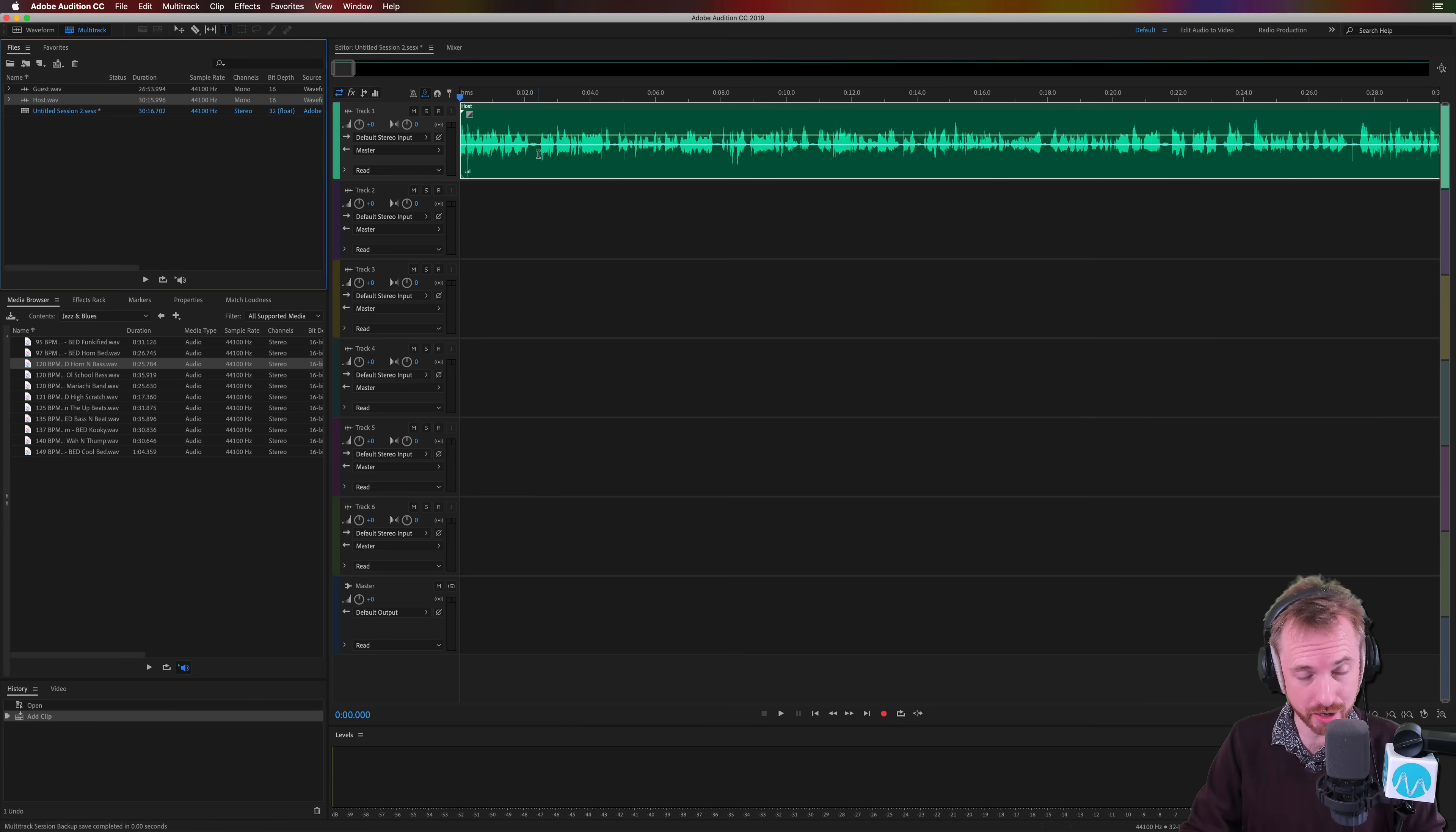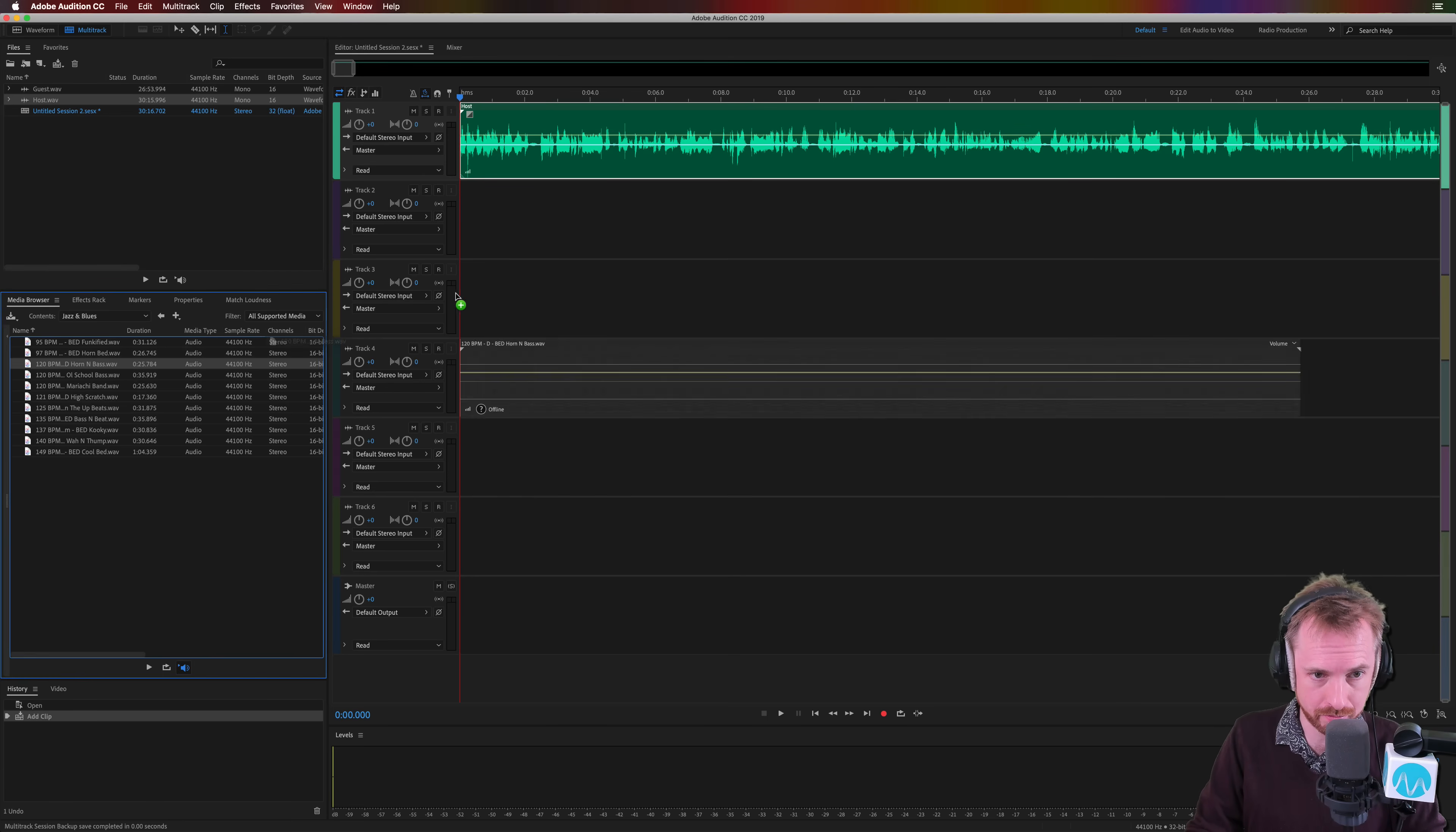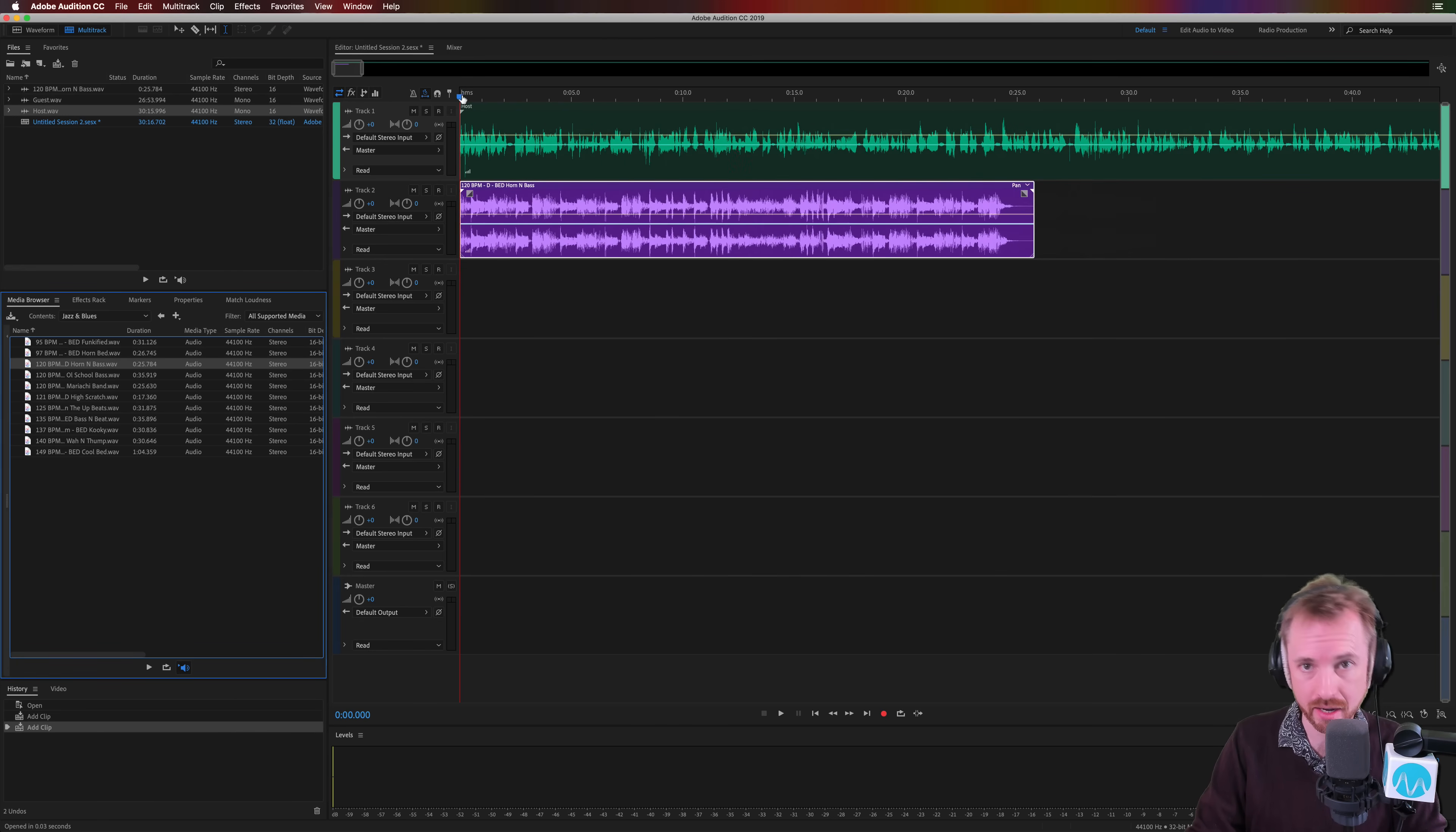Okay, if you want dialogue to be heard over the top of music, here are a few tips. First of all I'm going to put some music on the second track and my talking on the first track to give you an example of how these kind of collide.